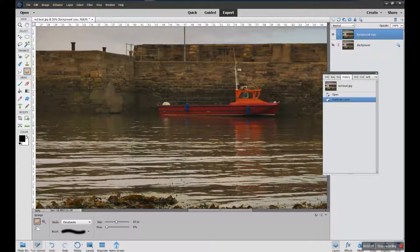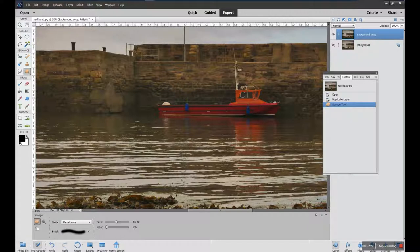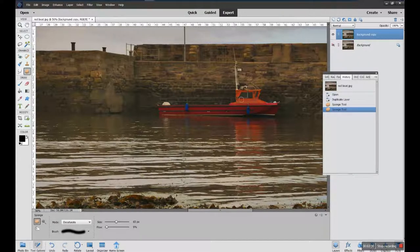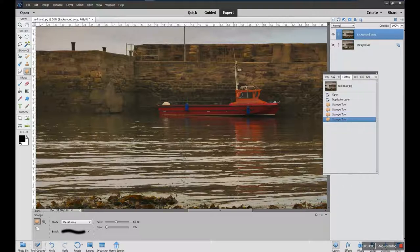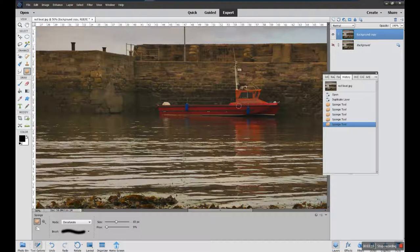I'm moving my mouse over the boat — over the engine part, which is the strongest orange bit — and I can click with the left mouse key to help speed the process up. Each time I do that you'll notice in my History palette it adds an extra action: sponge tool, sponge tool, sponge tool because I've done it three times. Each time you click you get a new action and it just takes out the color.